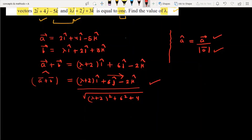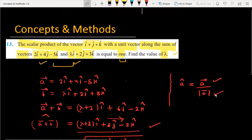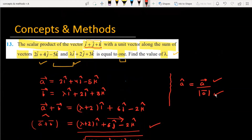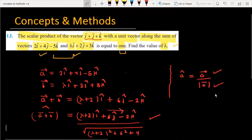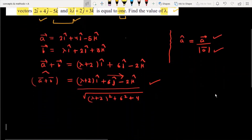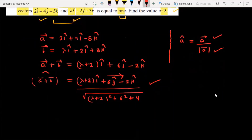Now, looking at the remaining part of the question: we have the given vector i plus j plus k, and we need to take its dot product with the unit vector along a plus b.